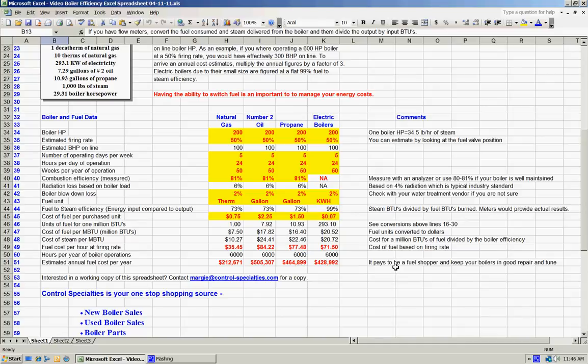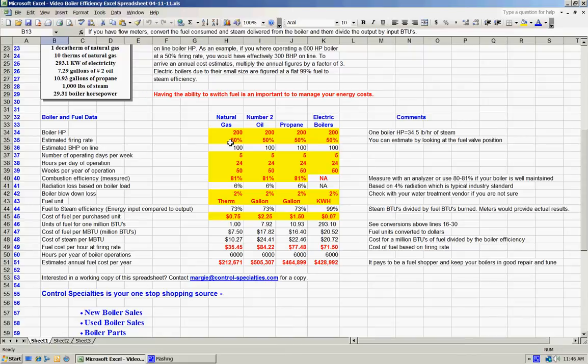If you take a look at line 34, what we've done is selected a 200 horsepower boiler in all cases, and we've had that 200 horsepower boiler firing at a 50 percent firing rate in all four examples, so that the estimated horsepower online would be line 36, 100 horsepower for each boiler. I selected those numbers. You can use the 100 horsepower example and ramp up to match whatever your specific boiler might be.